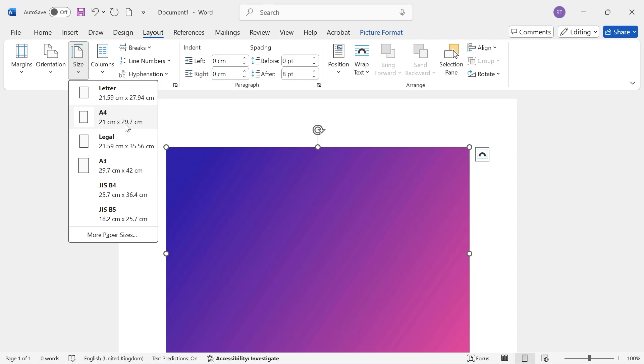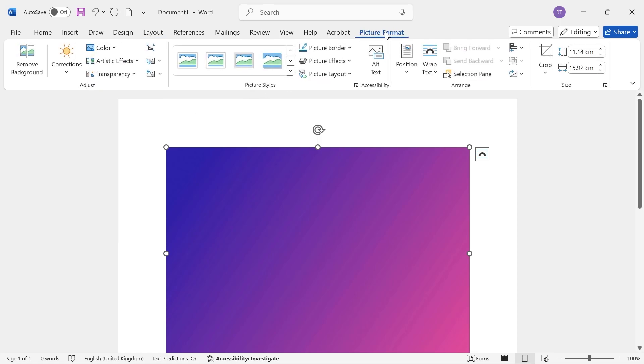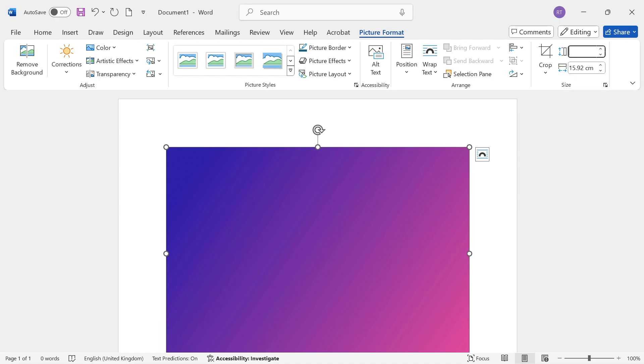Once you've noted down these measurements, click on Picture Format in the top navigation. On the right-hand side, you'll have the option to change the image dimensions.